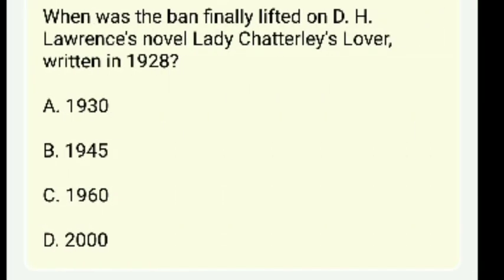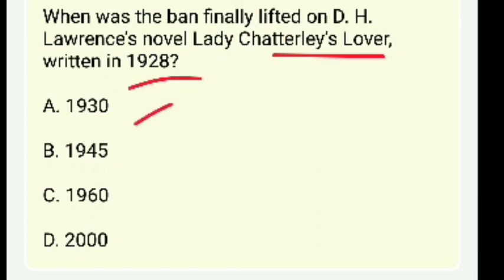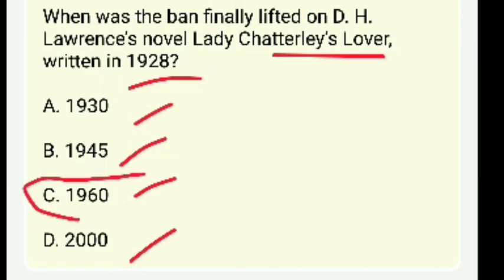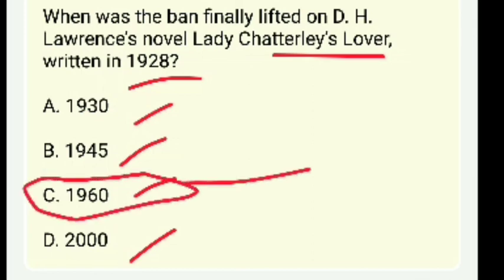When was the ban finally lifted on D.H. Lawrence's novel Lady Chatterley's Lover, written in 1928 — 1930, 1945, 1960, or 2000? The right answer is 1960.